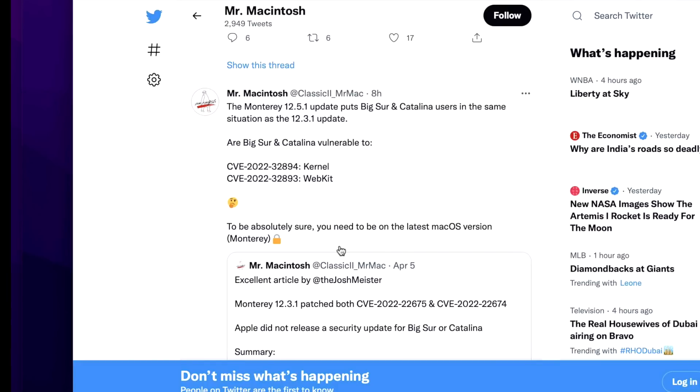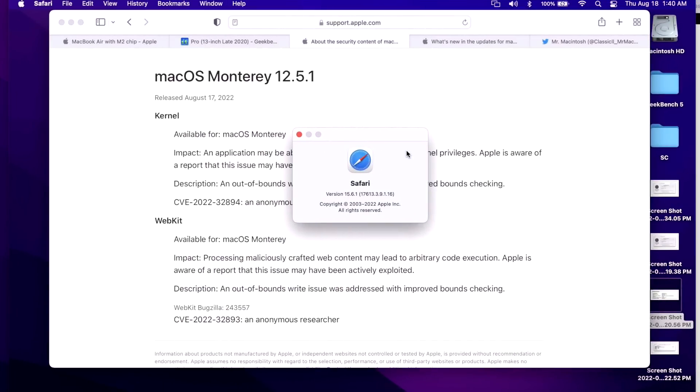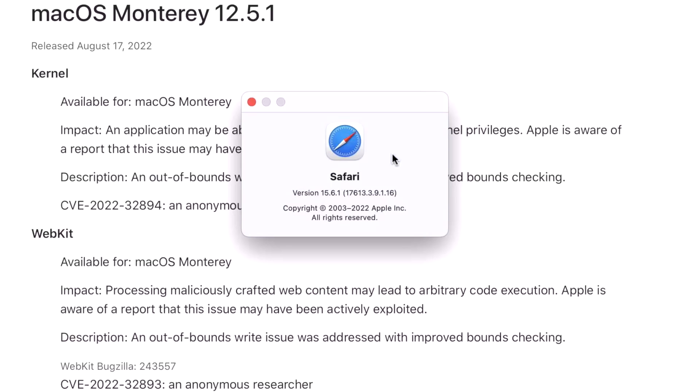You should always be on the latest macOS version, which obviously right now is Monterey, and then you will be protected. Apple keeps the eye on the latest operating system for all security updates. They usually have been pretty good with patching the previous two, but if you want to be absolutely secure, you got to be on the latest operating system.